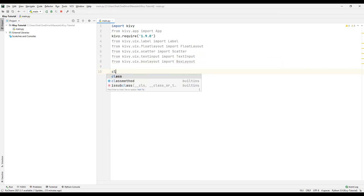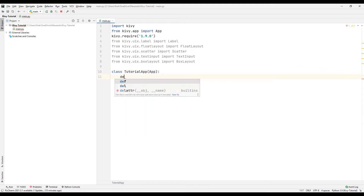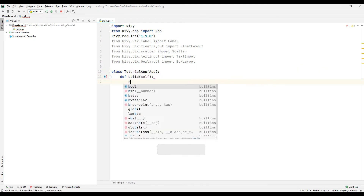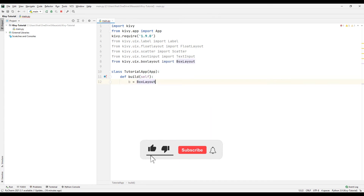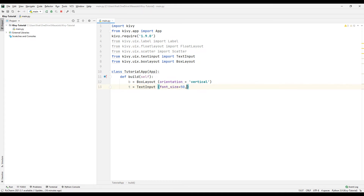Create a class and sync it with the app library. Create the build function. Create a variable and synchronize the variable with the box layout function, sending the orientation parameter. Create a variable and synchronize it with the text input function. Set the font size, size hint, and height properties.